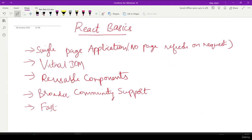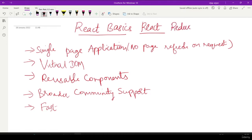Welcome everyone. This is a React basic series where we're going to go through the starting of React. We are going to start implementing React, learn Redux, and some React hooks as well. This is just an introduction on what React is. If you are already familiar with React concepts, this tutorial will be an easy one for you.